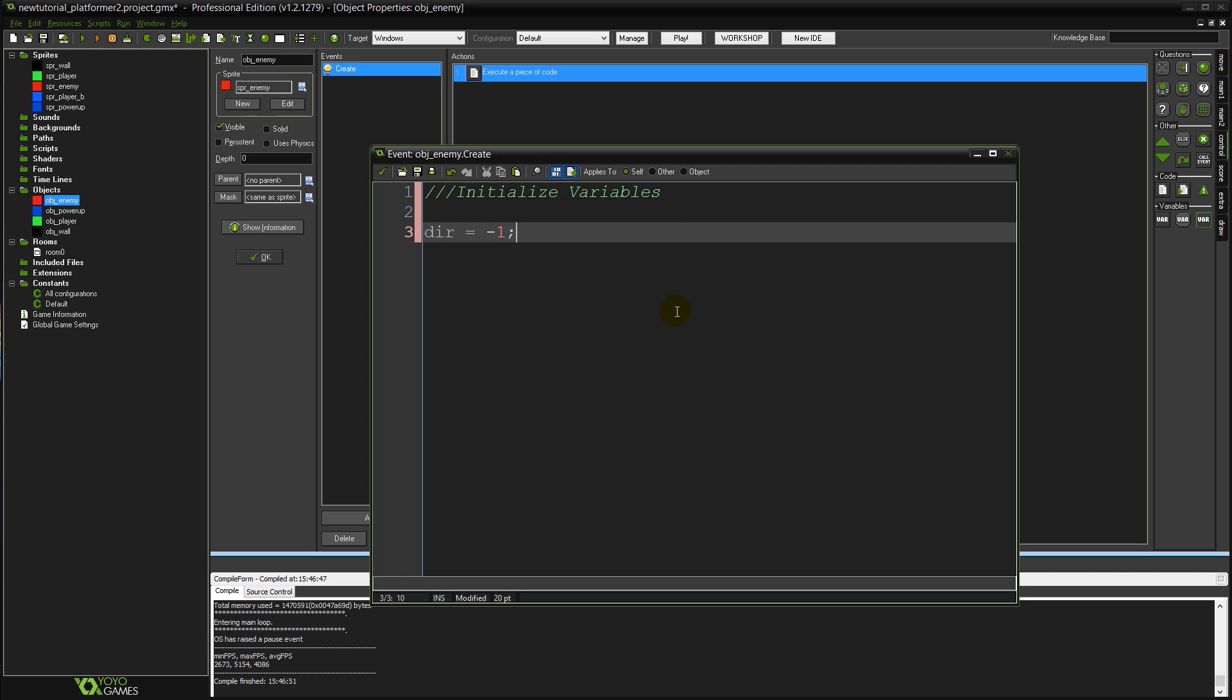You'll see how that works when we come to the step event, but for now just remember that dir represents our horizontal direction at any point in time.